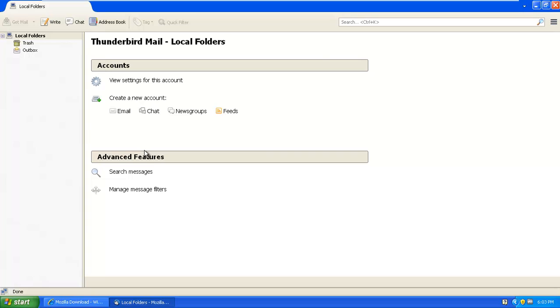So now we're done with the installation part. So our focus now would be on how to set up your Gmail account on Thunderbird.